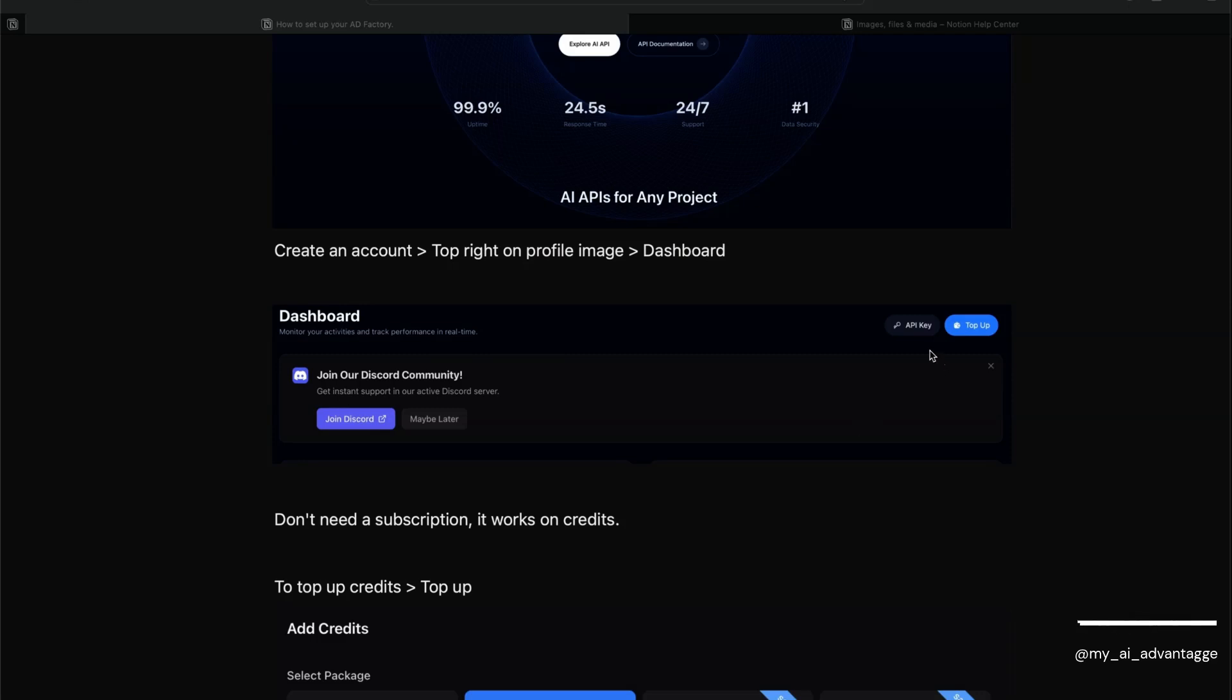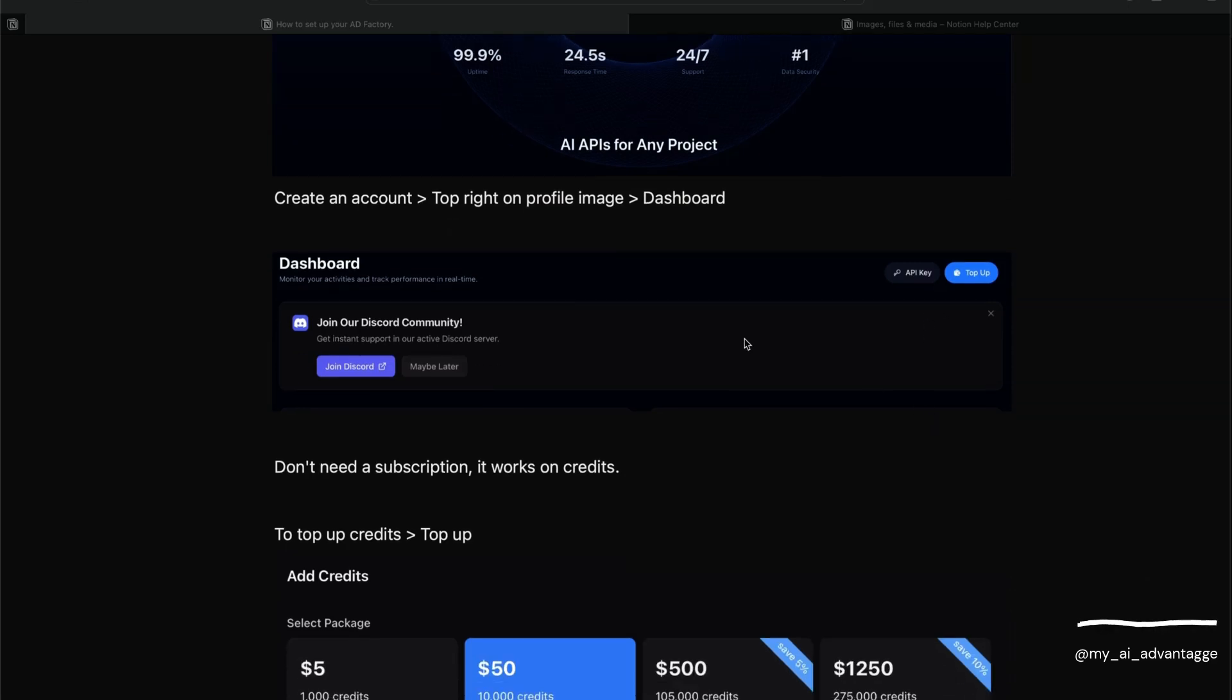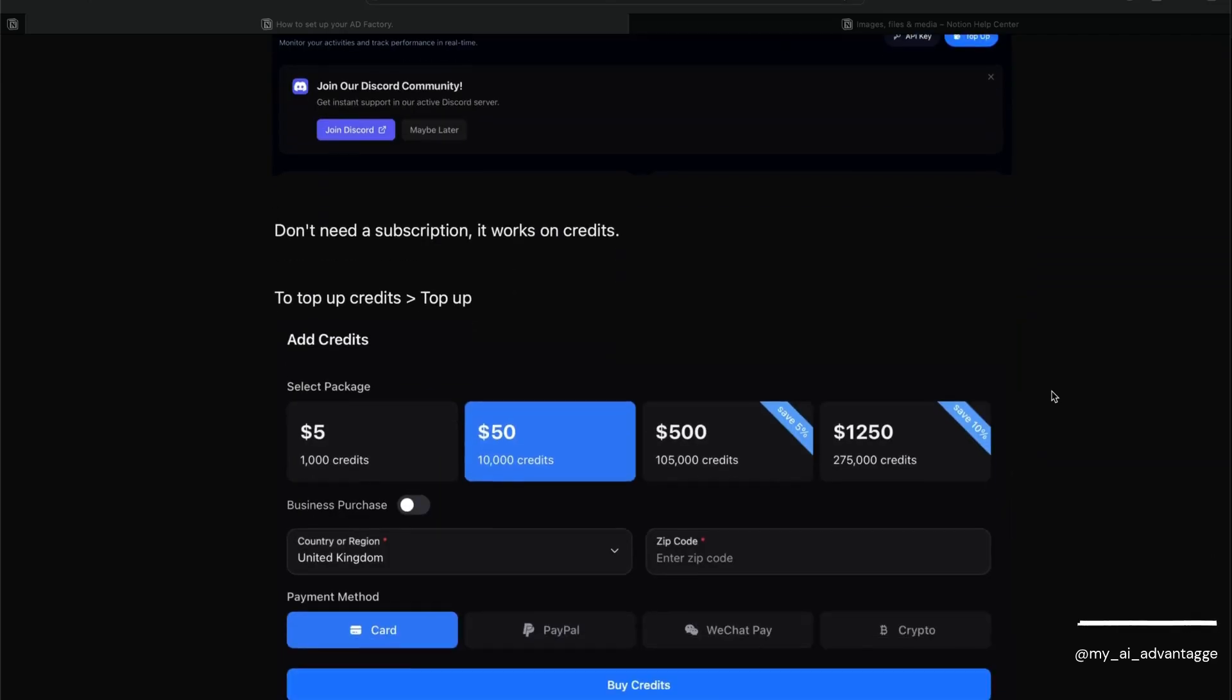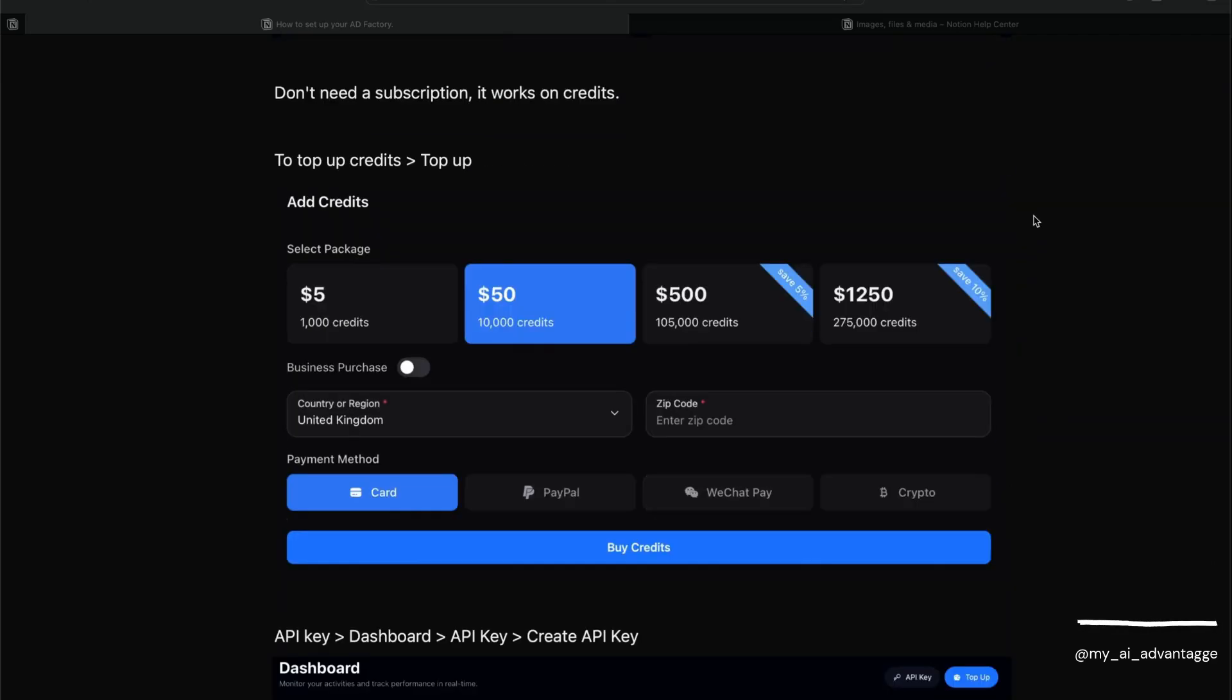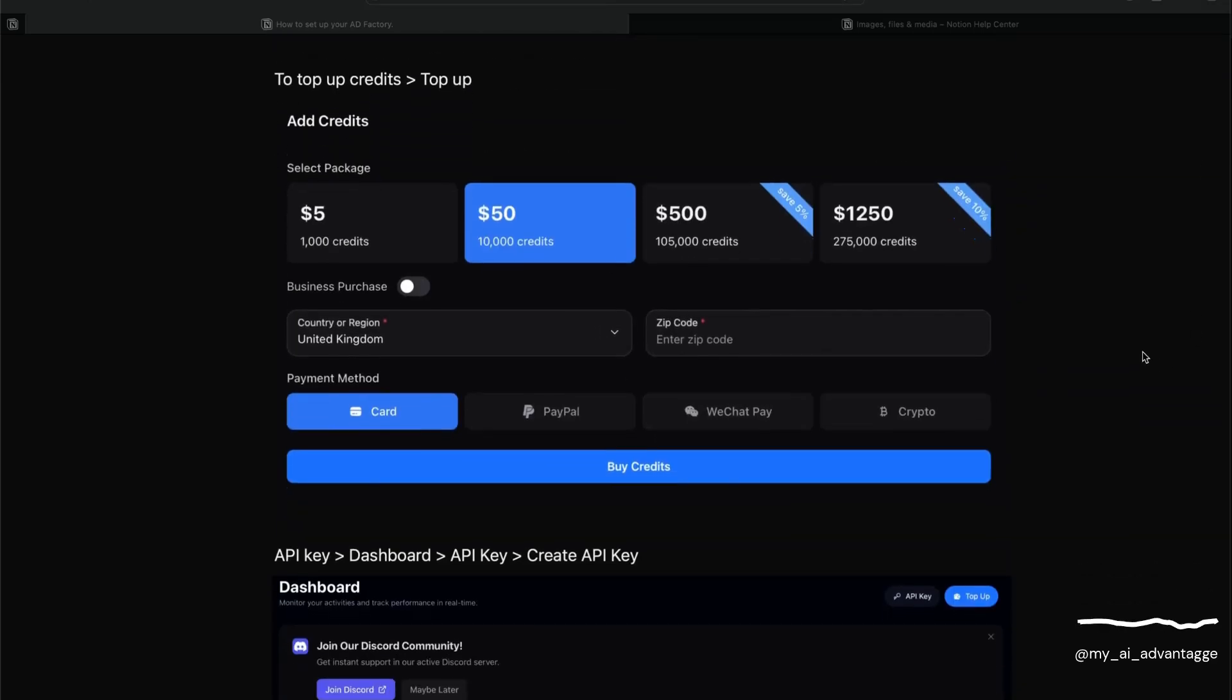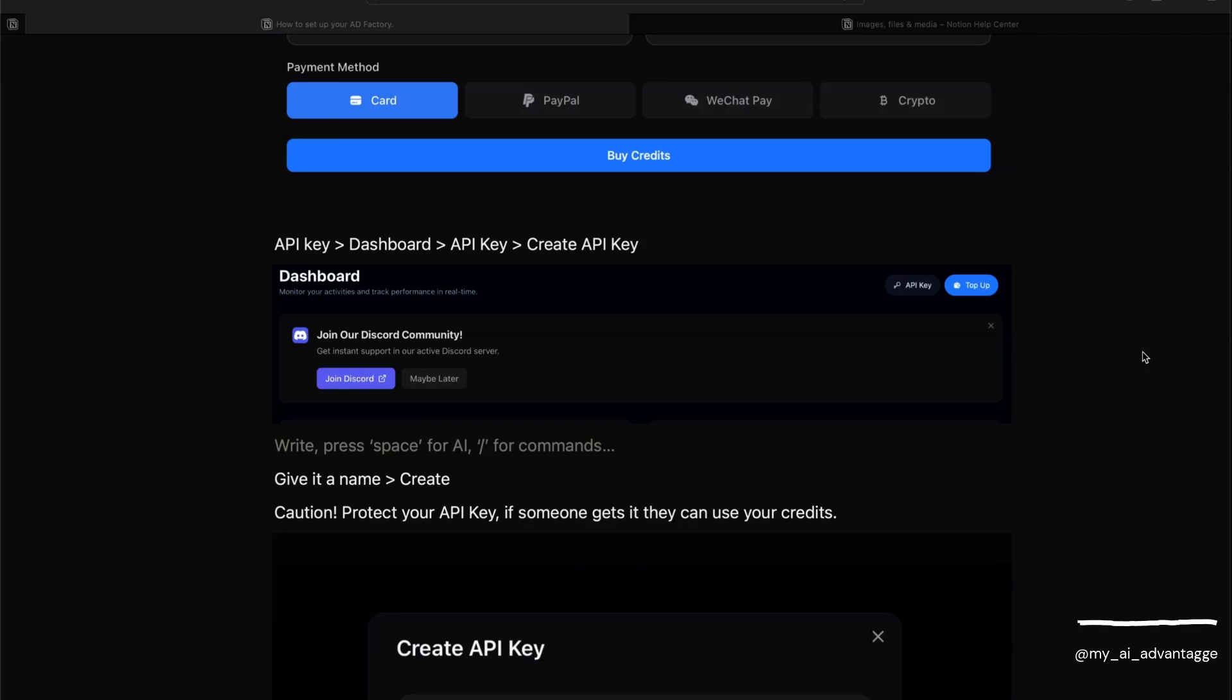Once you've created your account, click on the profile picture at the top right, then click Dashboard. You've got a couple of options: either top up with credits or API key. Click 'Top up with credits' - we need some credits to get started. Very self-explanatory.